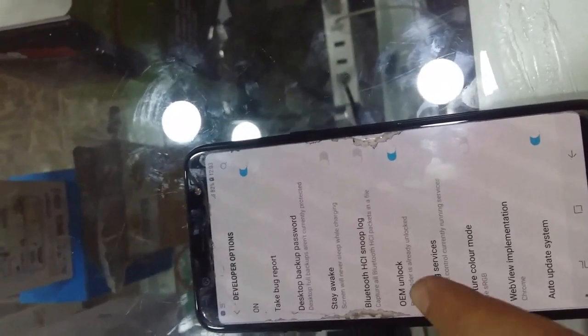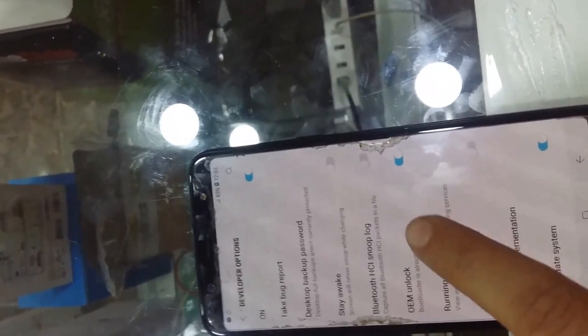First of all, enable developer option. Then OEM unlock must be on. Previously it was locked with RMM unlock, which means no OEM shown here. So by using Chimera tools, I removed the RMM and OEM unlock appeared here. Also enable USB debug.